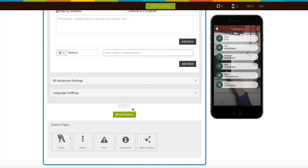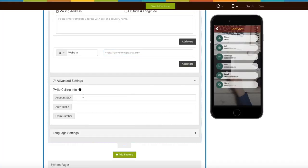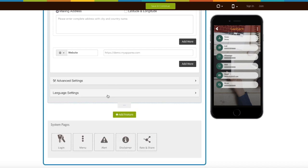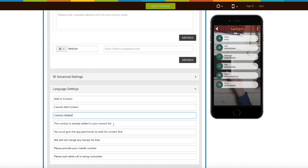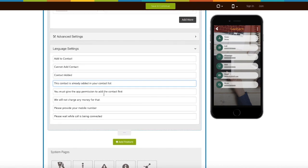Let's move on to the advanced settings. Here you can set a Twilio account for SMS. Next comes language settings, where you will see all the alert messages being displayed on your contact page. If you want, you can edit or update them.